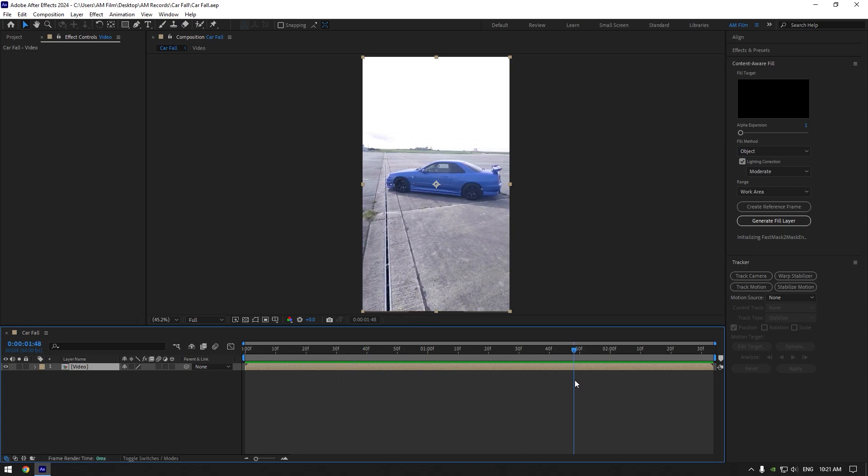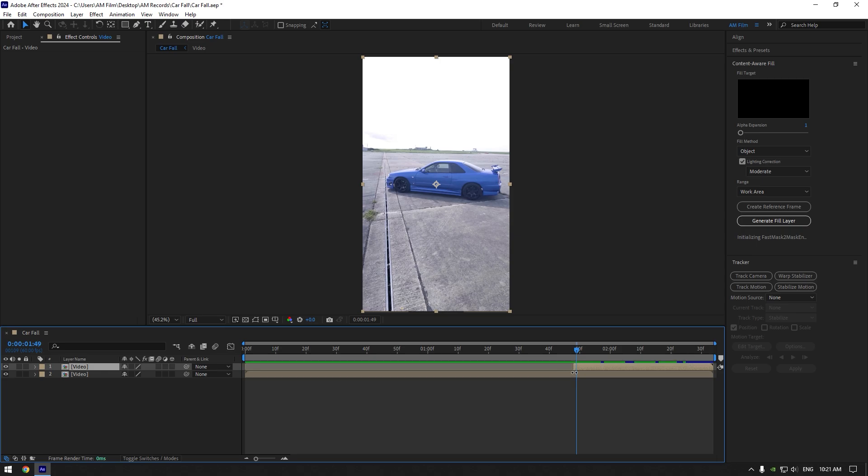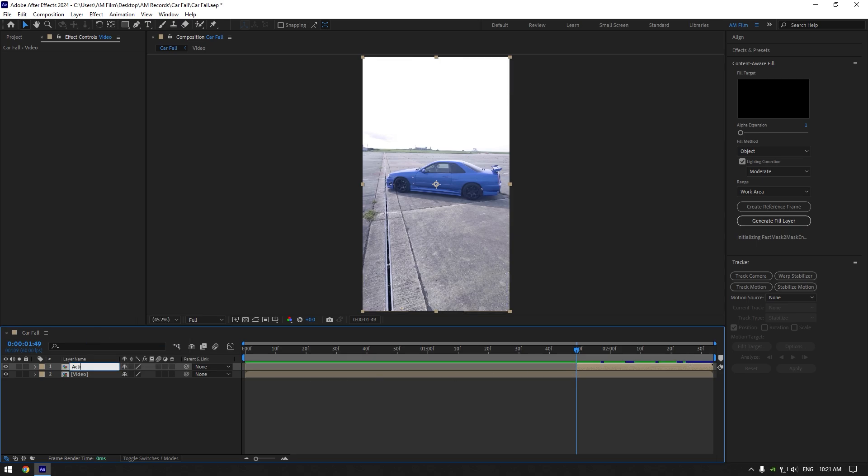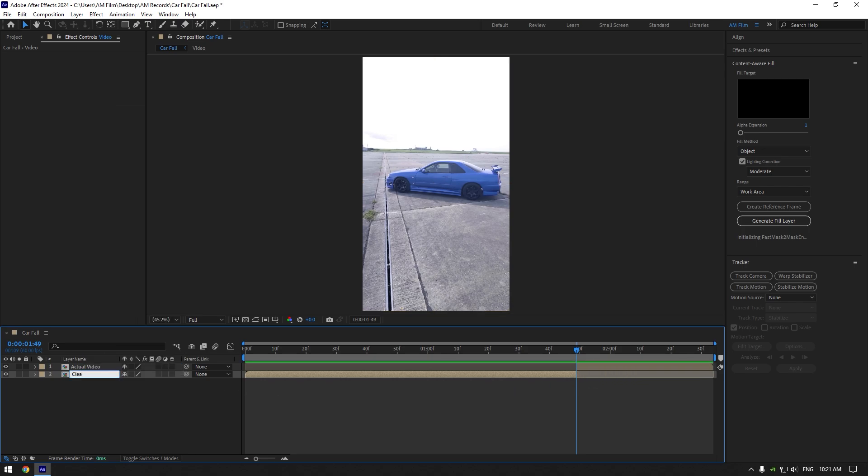First, scroll to the moment where you want this effect to end and duplicate your video, then cut it right there. Rename the duplicated layer to 'actual video'. Select the bottom clip and cut right where the actual video starts. Rename the bottom clip to 'clean'.